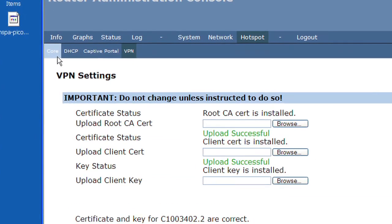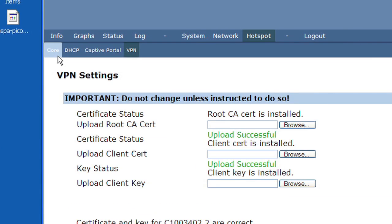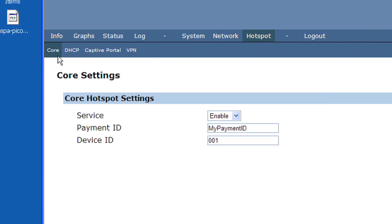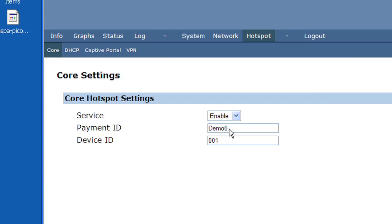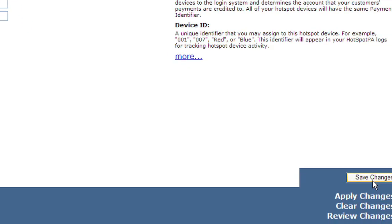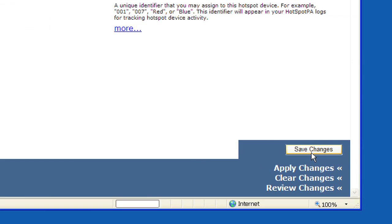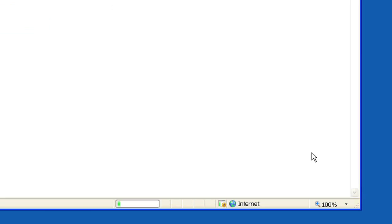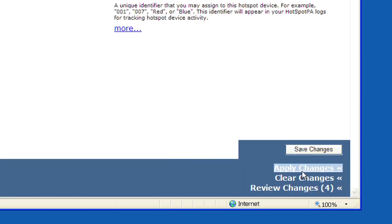Click on Core. Change the payment ID to your own payment ID provided by Hotspot PA. Change the device ID to something descriptive of your router, like a number or the location where you will install it. In the lower right-hand corner of the webpage, click Save Changes. Then click Apply Changes.